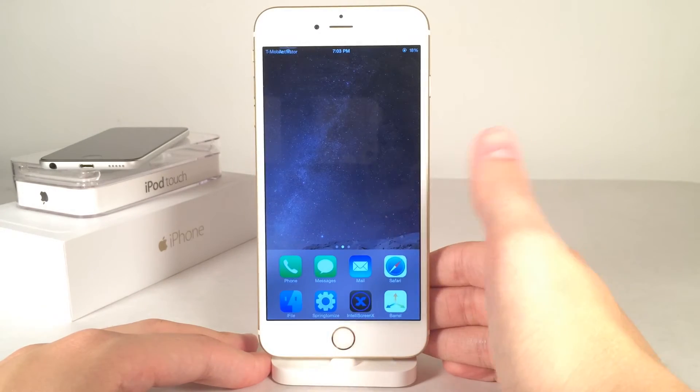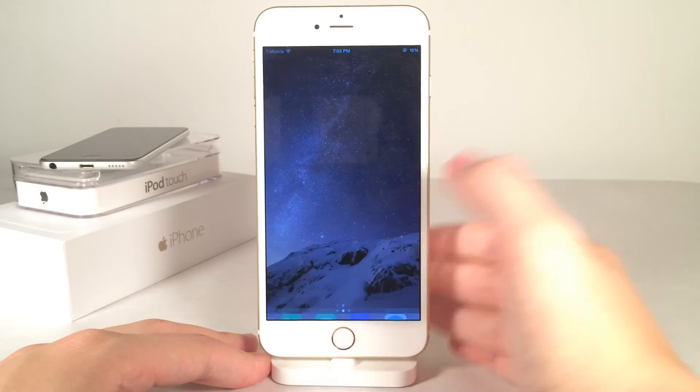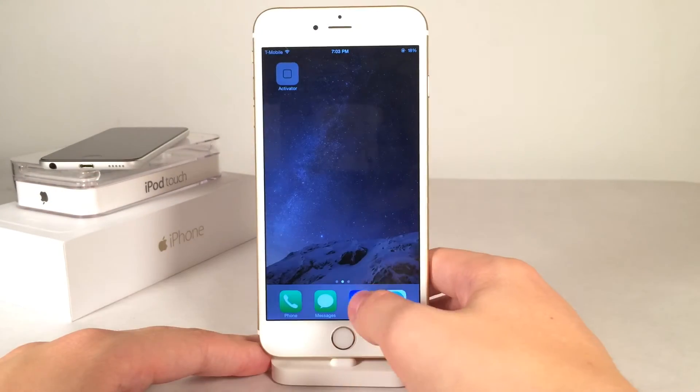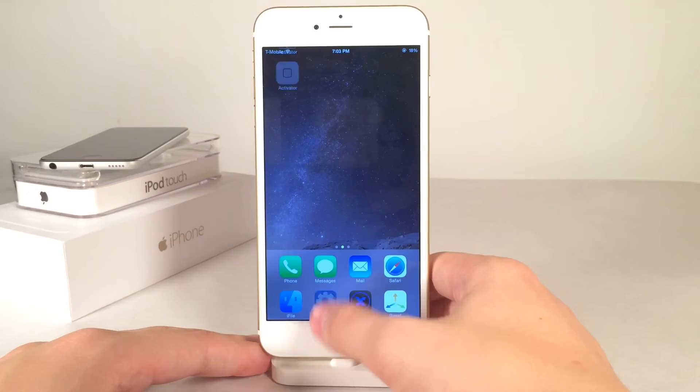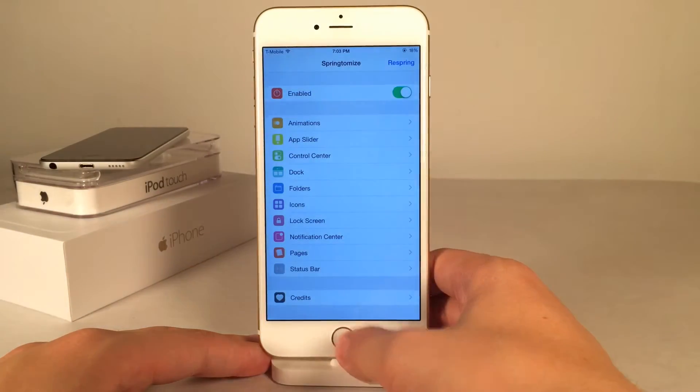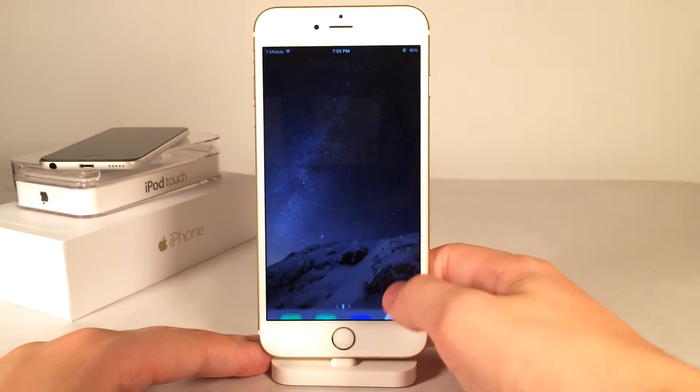Of course, if we want to launch one of these applications, you just tap on them and it launches. So it's a very simple, very seamless tweak with a very great design.